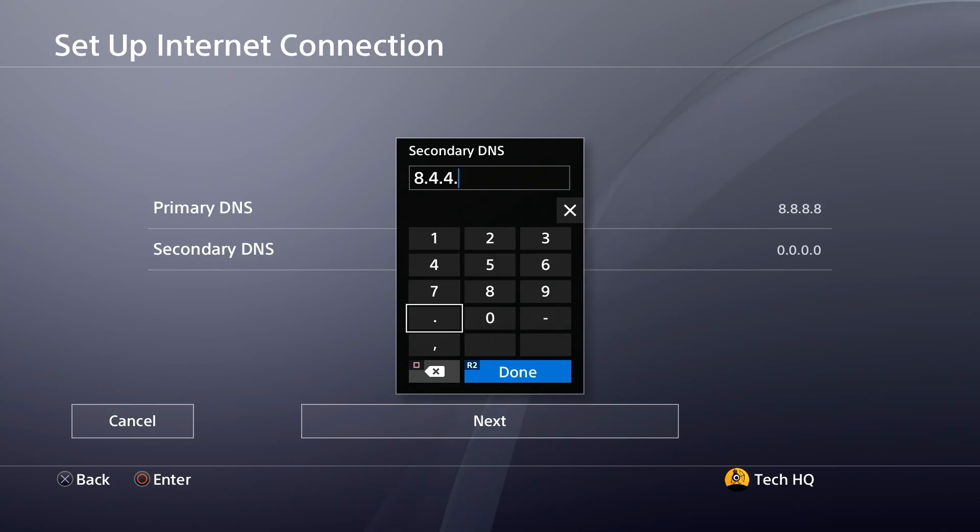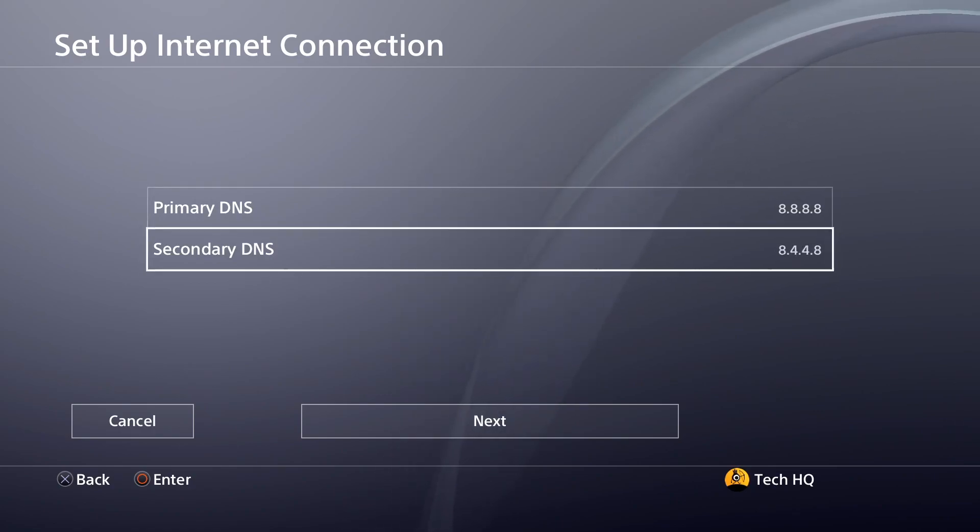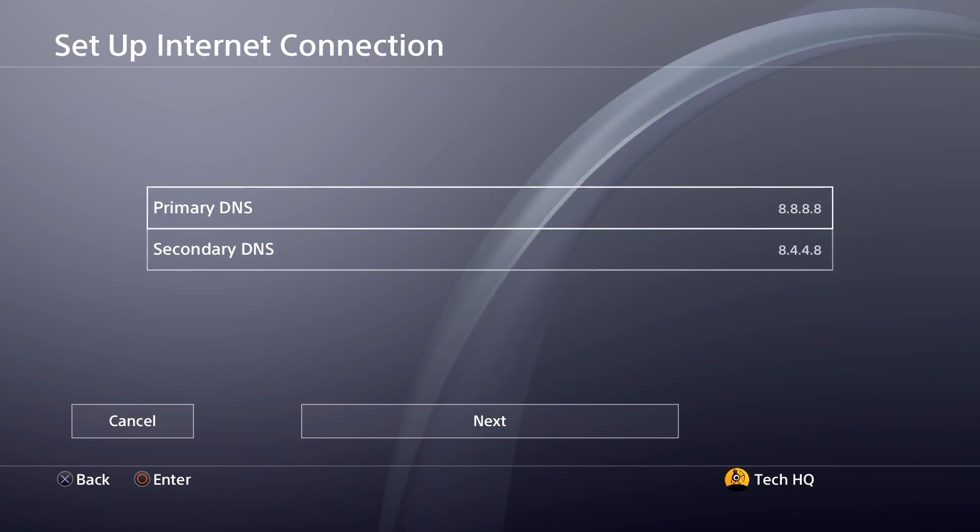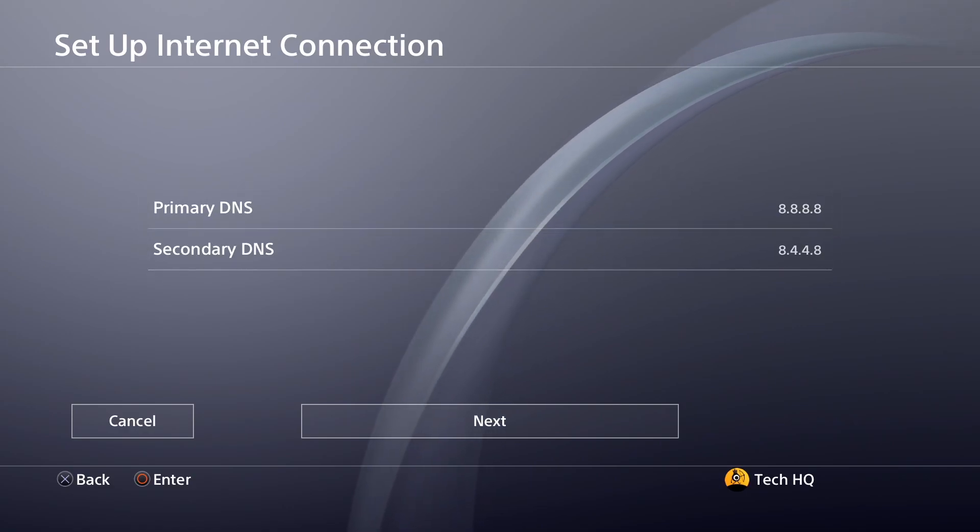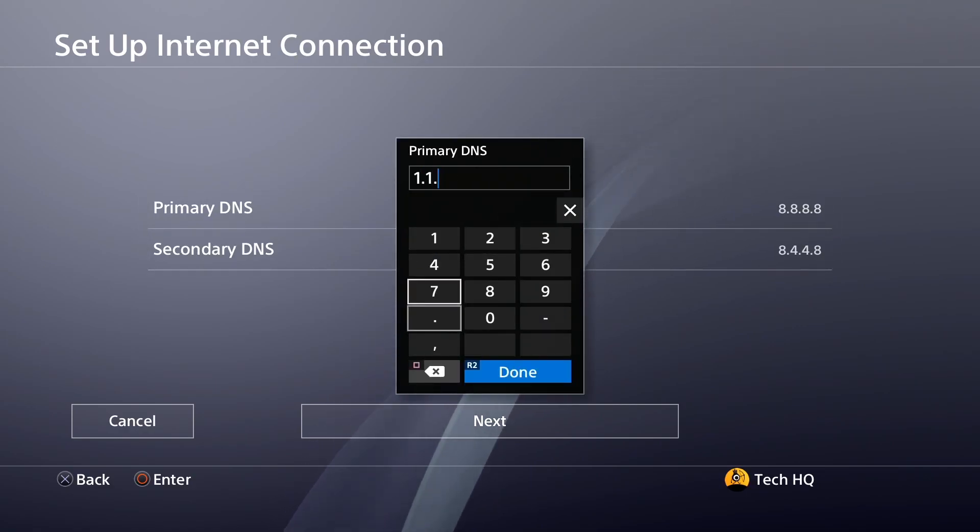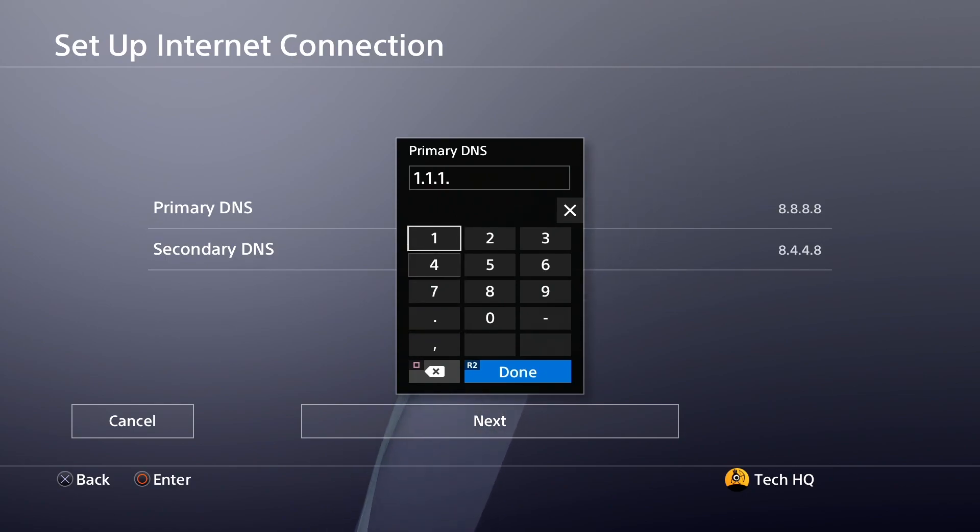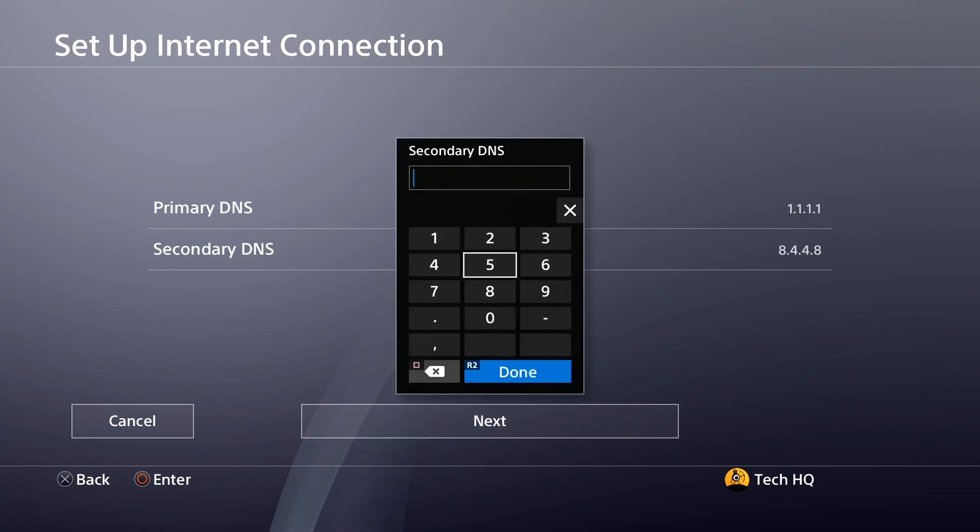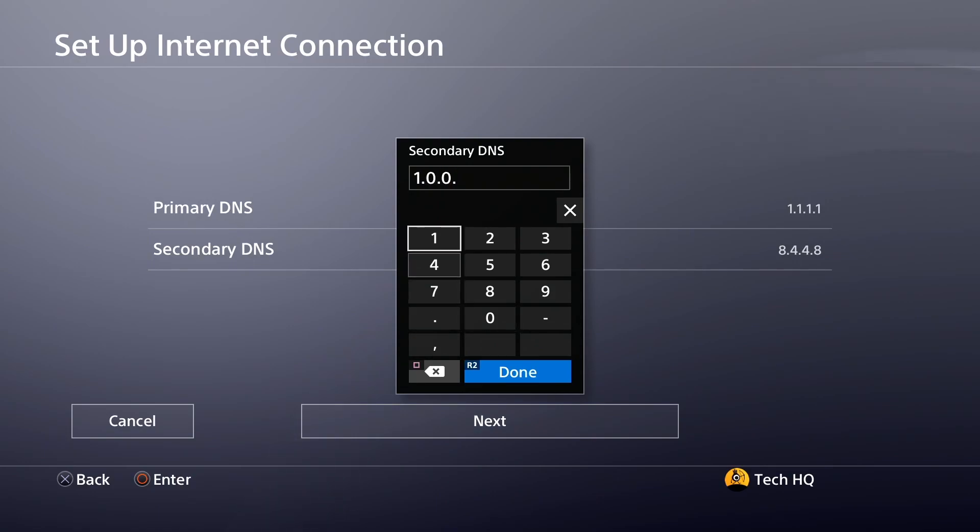And if that didn't help you, use Cloudflare DNS. Enter 1.1.1.1 for primary DNS and 1.0.0.1 for secondary DNS.